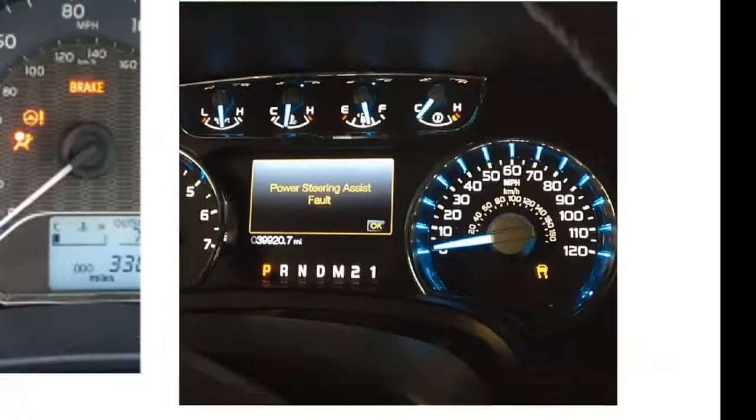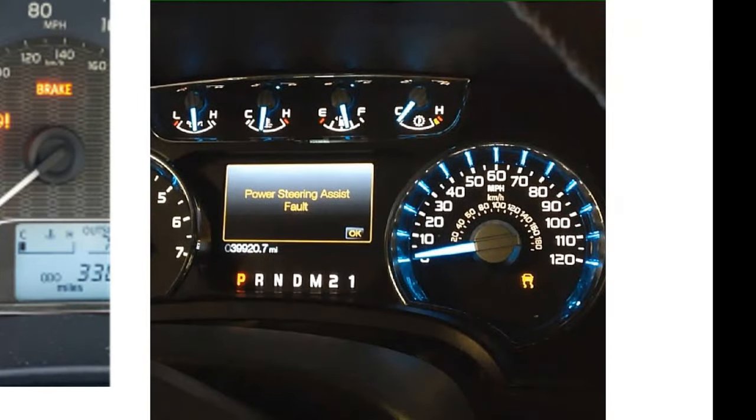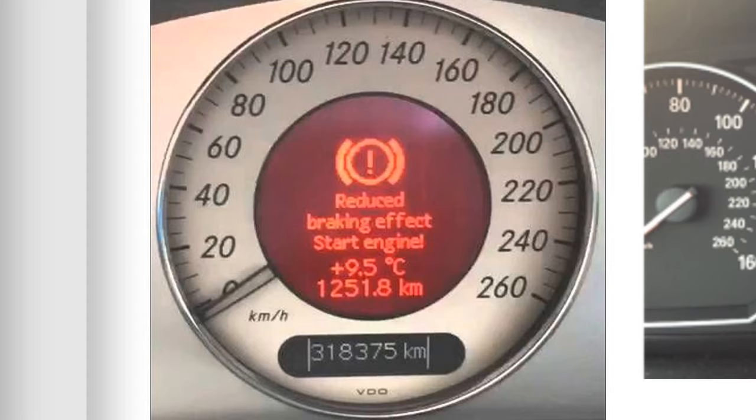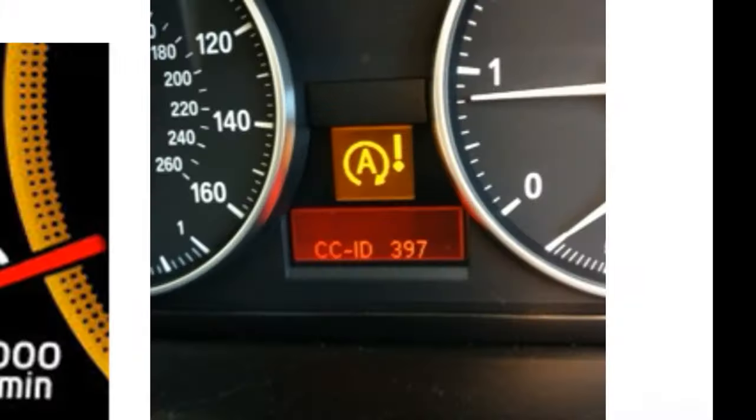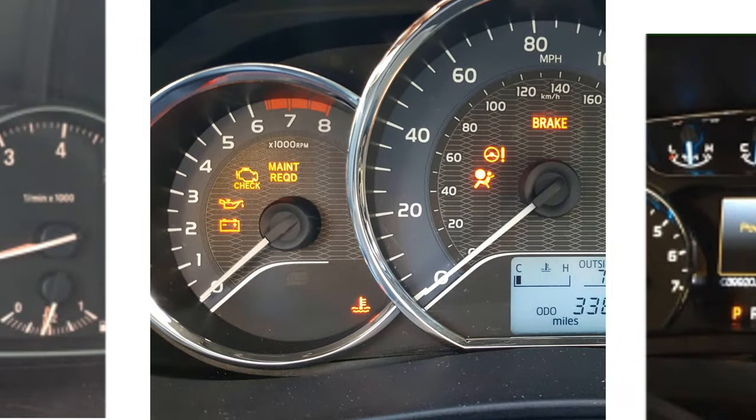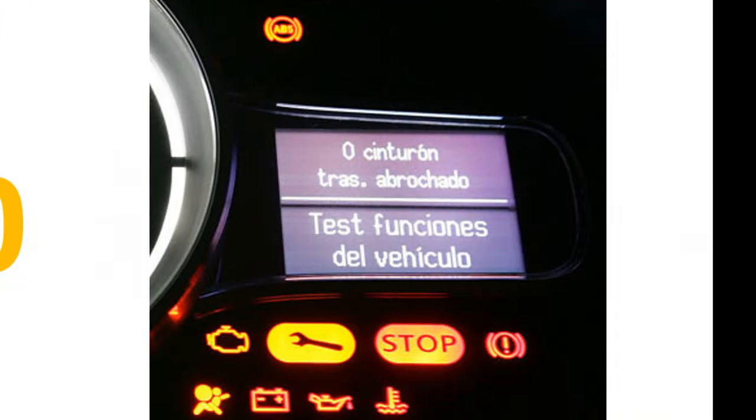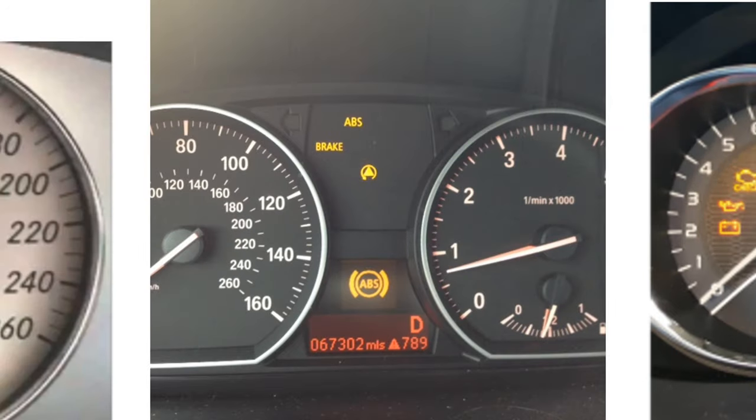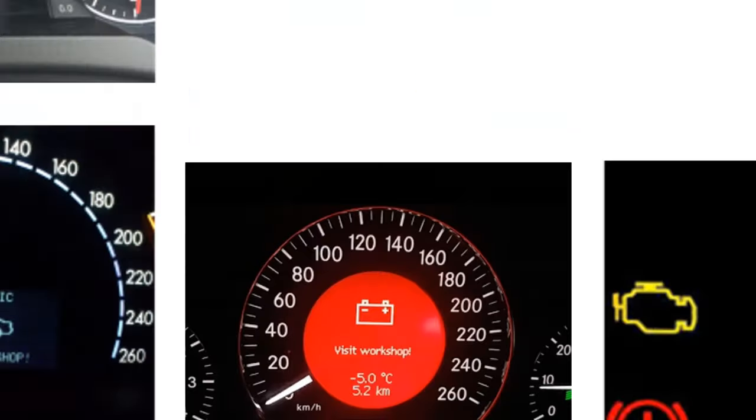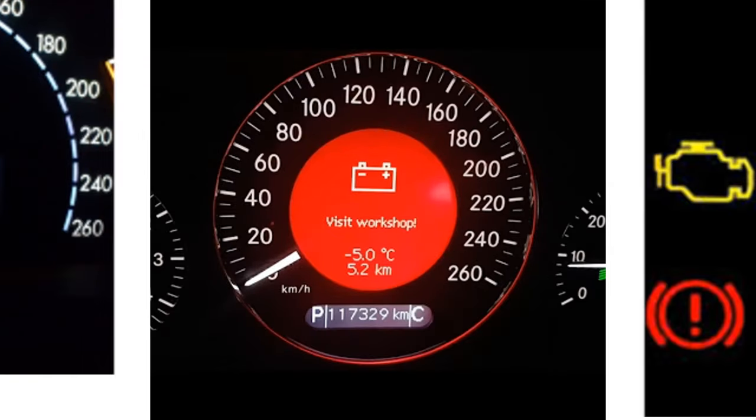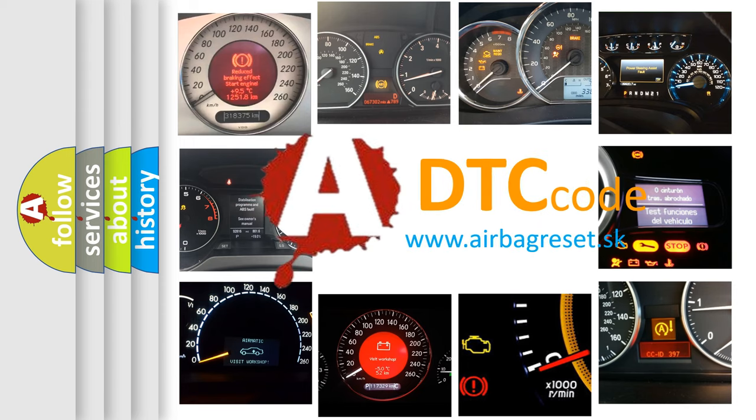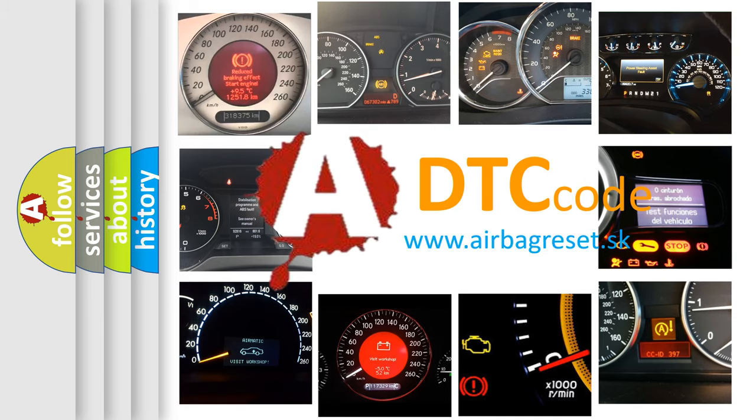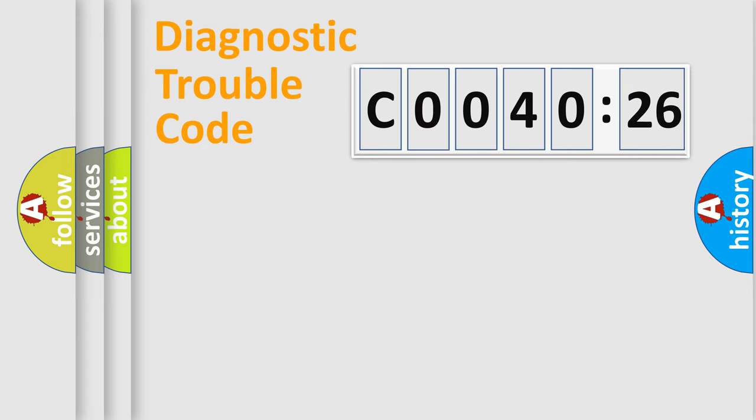Welcome to this video. Are you interested in why your vehicle diagnosis displays C004026? How is the error code interpreted by the vehicle? What does C004026 mean, or how to correct this fault? Today we will find answers to these questions together.